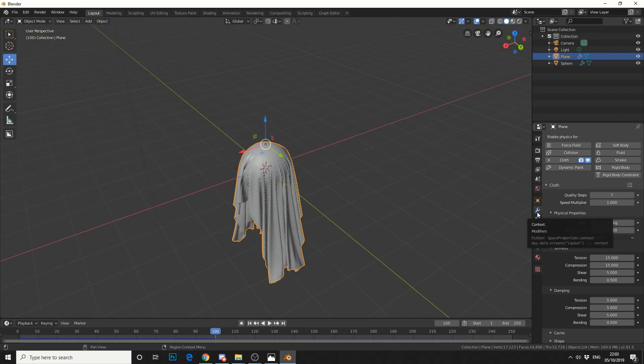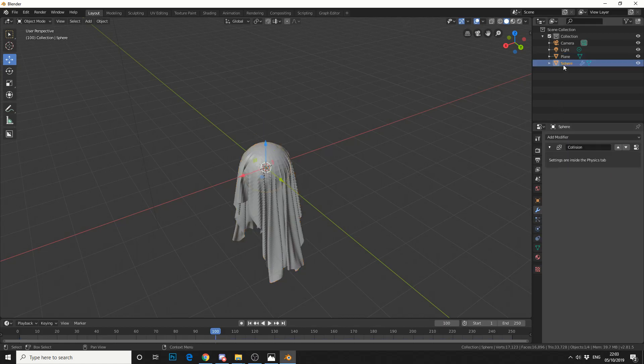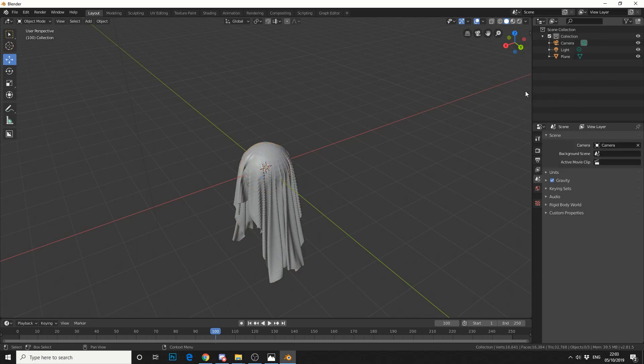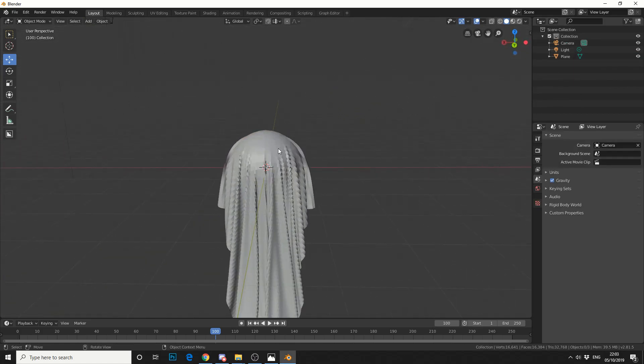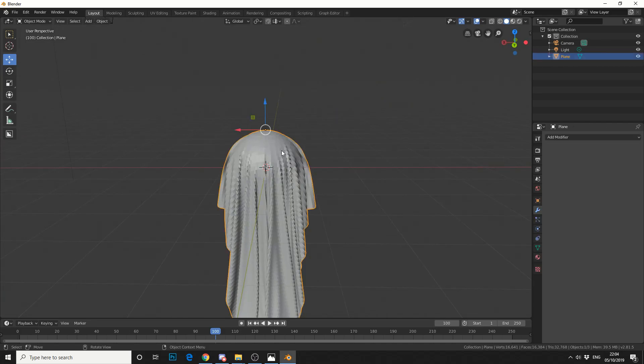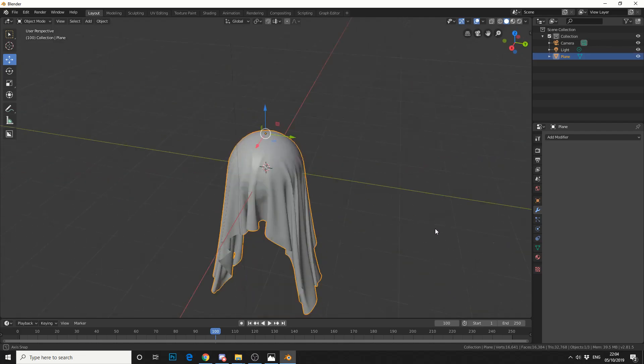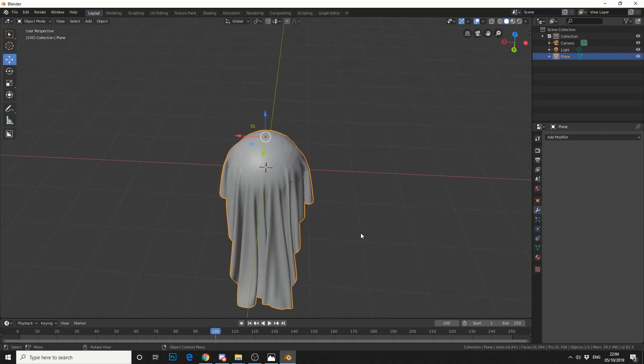So the next thing to do is essentially apply the cloth modifier. And we don't need the sphere anymore, so I can actually delete this from the scene. Now, you can see here, we're getting a little bit of faceting and a bit of pinching. So first of all, let's change the shade smooth. Let me get this. Not bad, not bad.